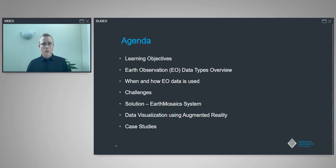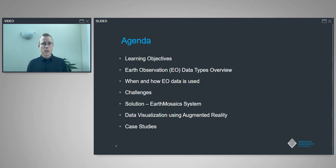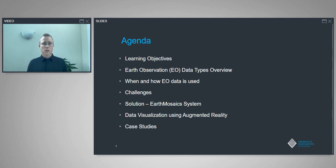I'll quickly go over the agenda. First we're going to talk about our learning objectives, then give an overview of different earth observation data types, talk about when and how to use them, discuss some of the challenges of using EO data, and then a solution around using the earth mosaic system, which is like an image composite. We'll show how data visualization using augmented reality can be used to display the data, and then focus on some real-life engineering case studies bringing all this technology together.